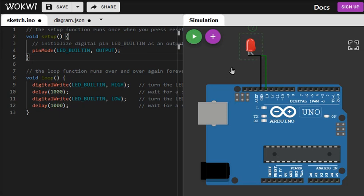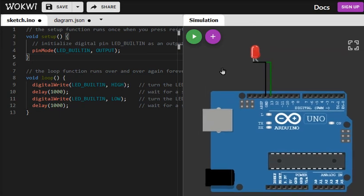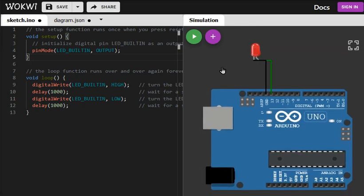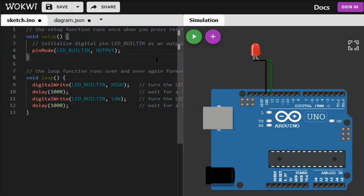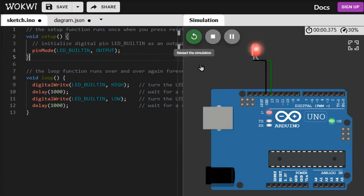One point here is that we should have a resistor in series with the LED for protection all the time when we are driving an LED. In the simulation it doesn't matter, we don't burn the LED. Now we will run the code again and yeah it looks nice.